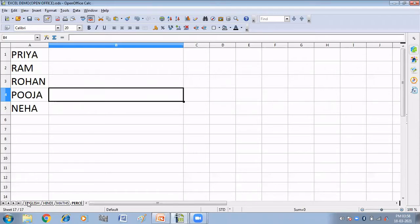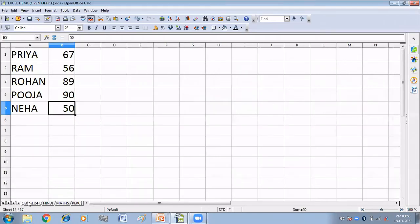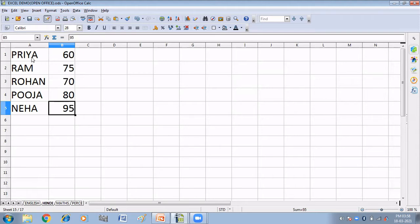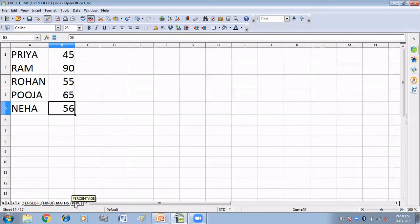Here I have three sheets. The first is English, which has records of five students: Priya, Ram, Rohan, Pooja, and Neha. I have the English marks of these students in the English worksheet. Next I have a Hindi worksheet with Hindi marks of these students, and then a Math worksheet with marks of Math. So here I have three different worksheets: English, Hindi, and Math.